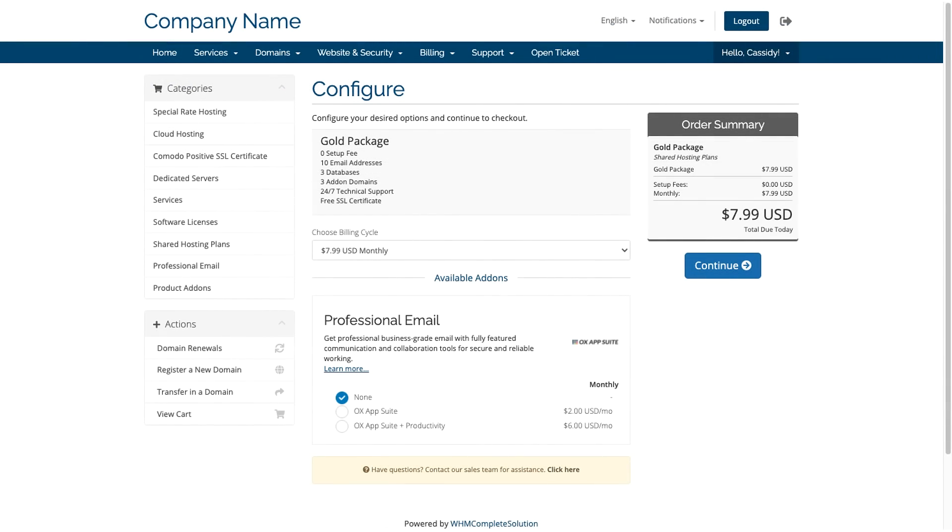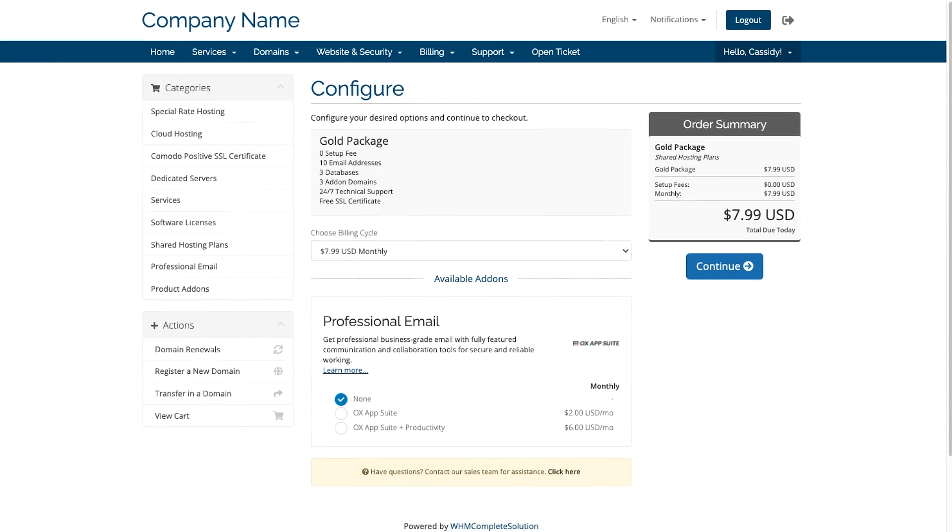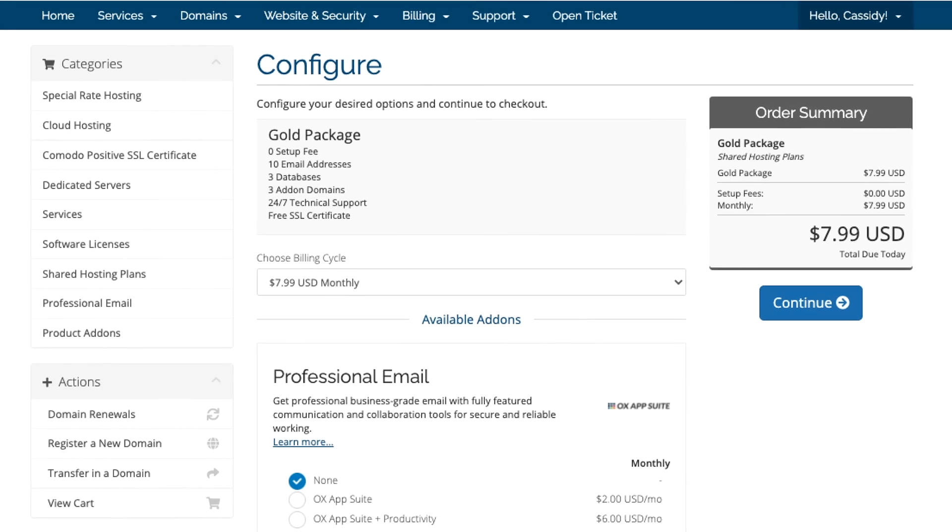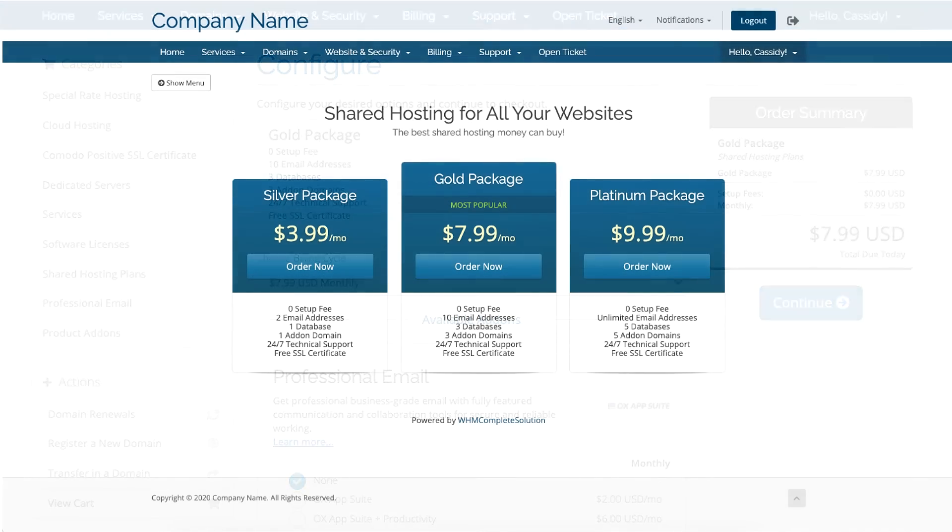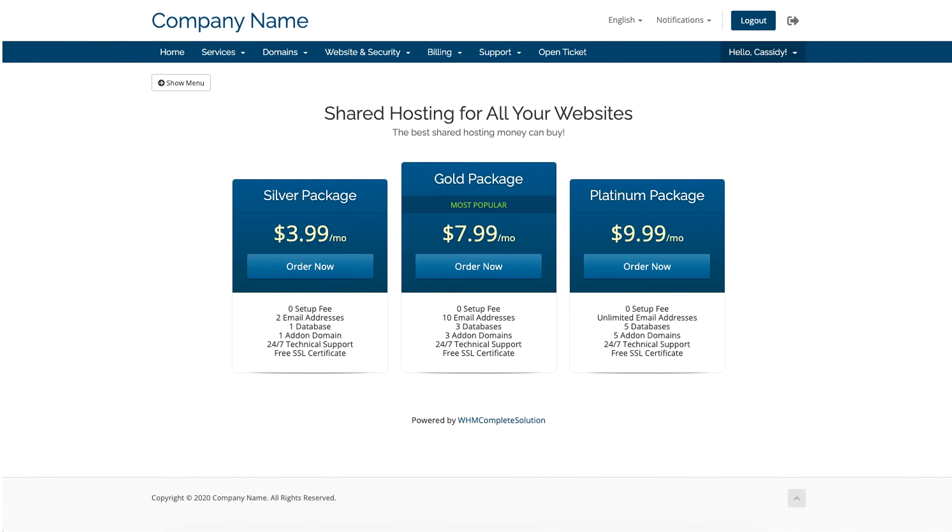So, when I switch over to viewing the order form, I can see the product I just created ready to sell to customers. Once I have all of my products added to the group, the order form will end up looking something like this.